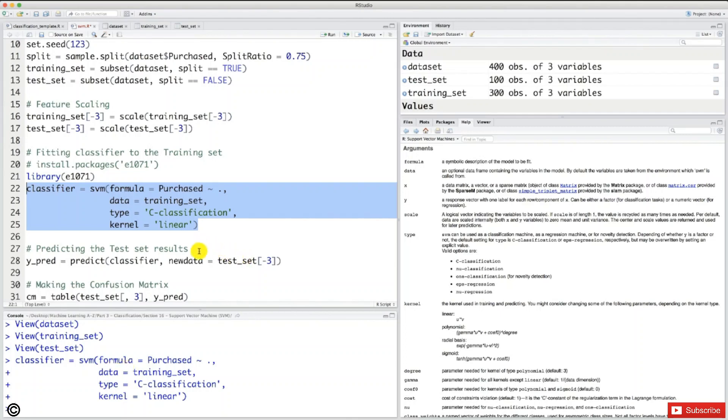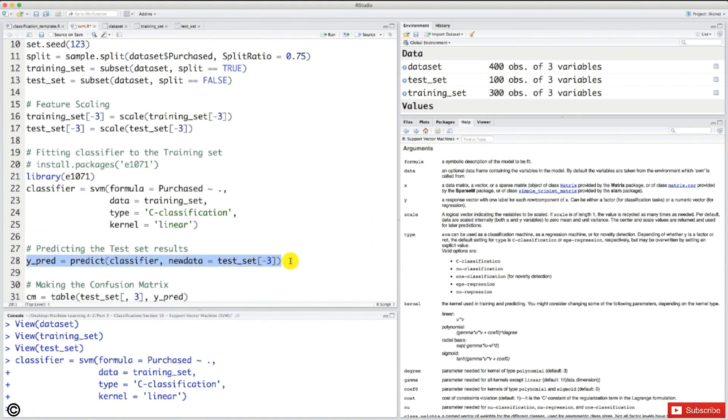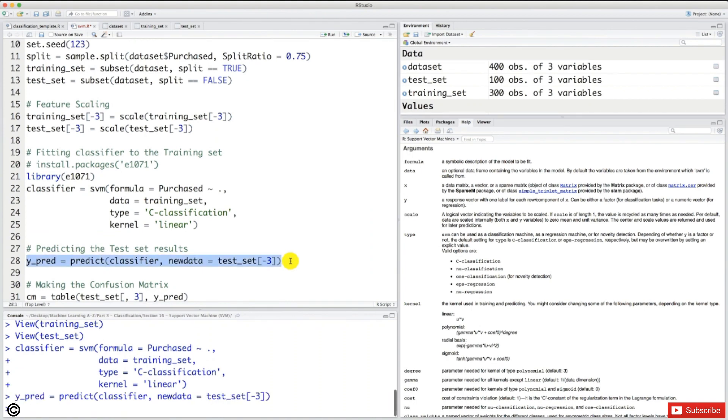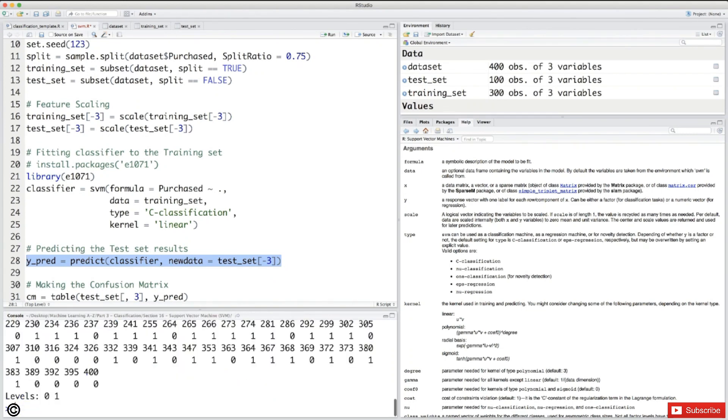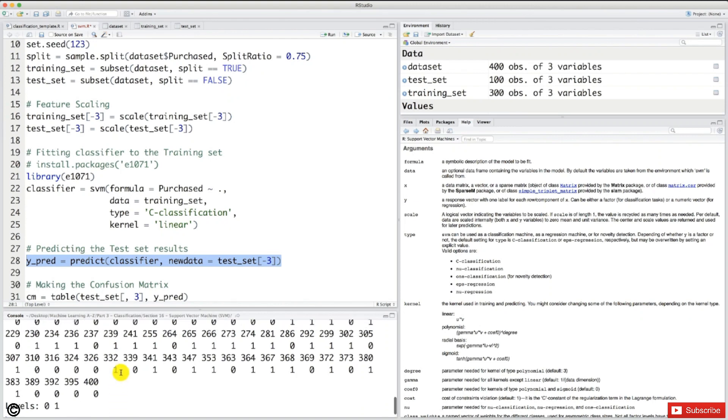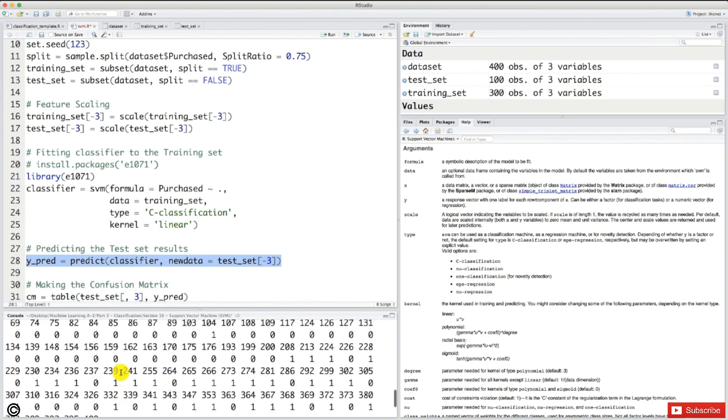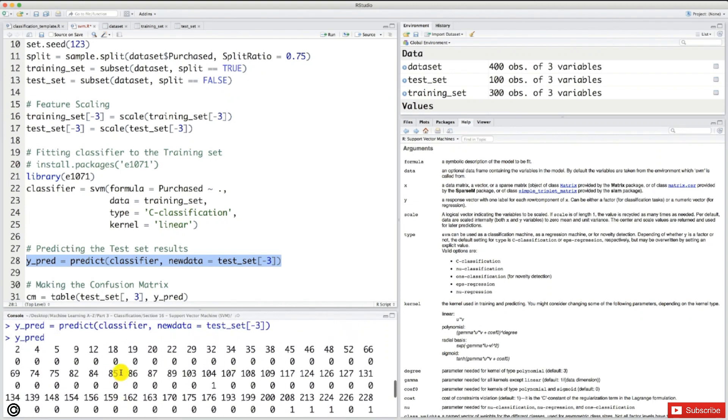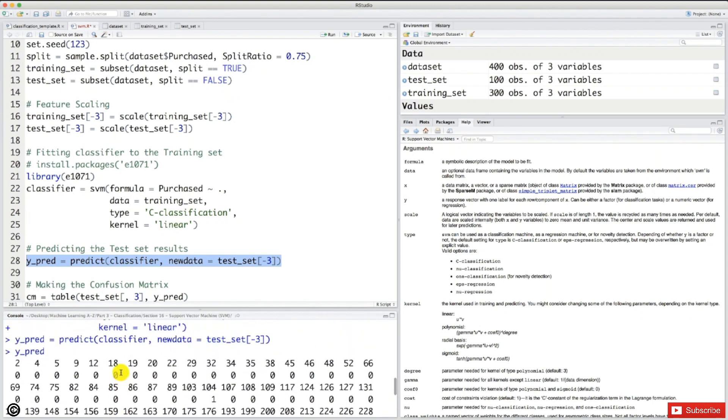And now we can make some predictions of new observations, which are here the test observations. So let's do it. YPRED. All right. So let's have a look at YPRED. So these are all the predictions of the test observations, that is, for each user of the test set, our classifier predicts if the user buys the SUV or not.